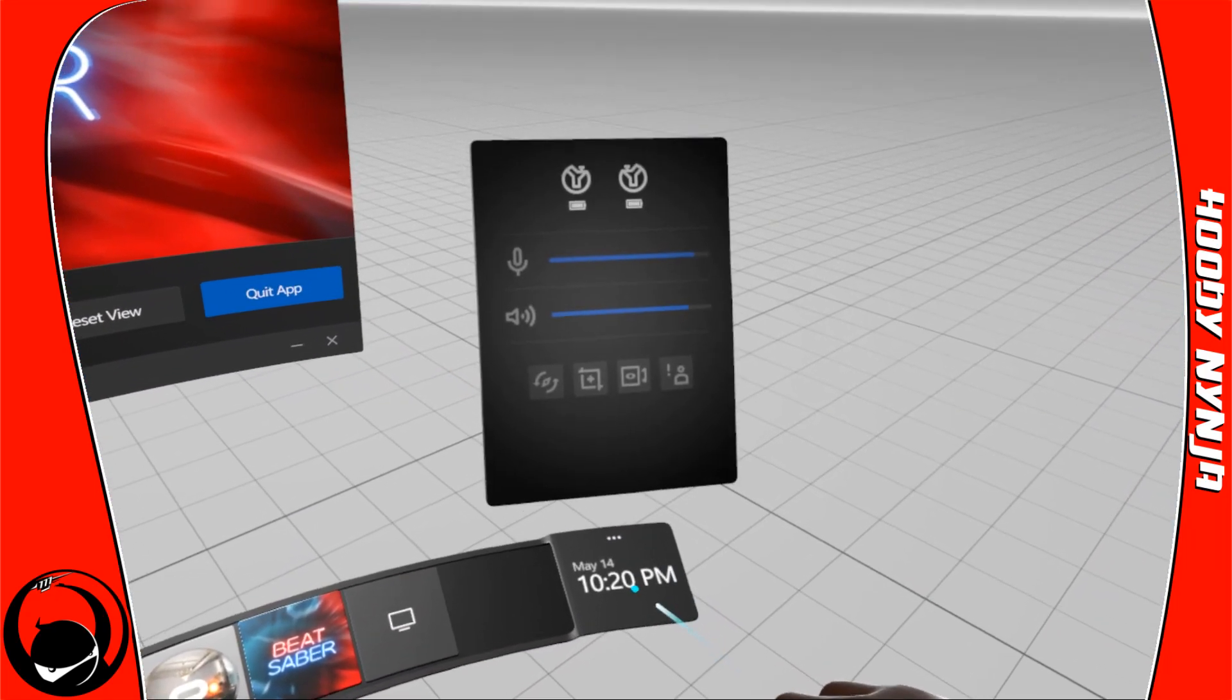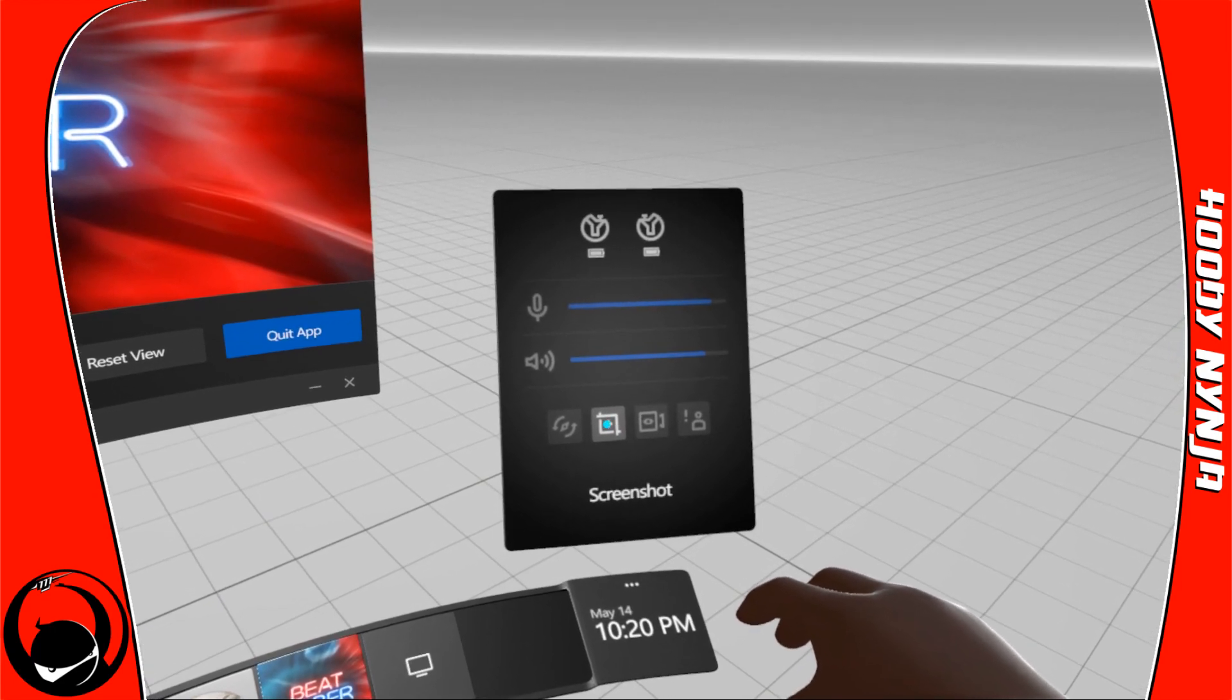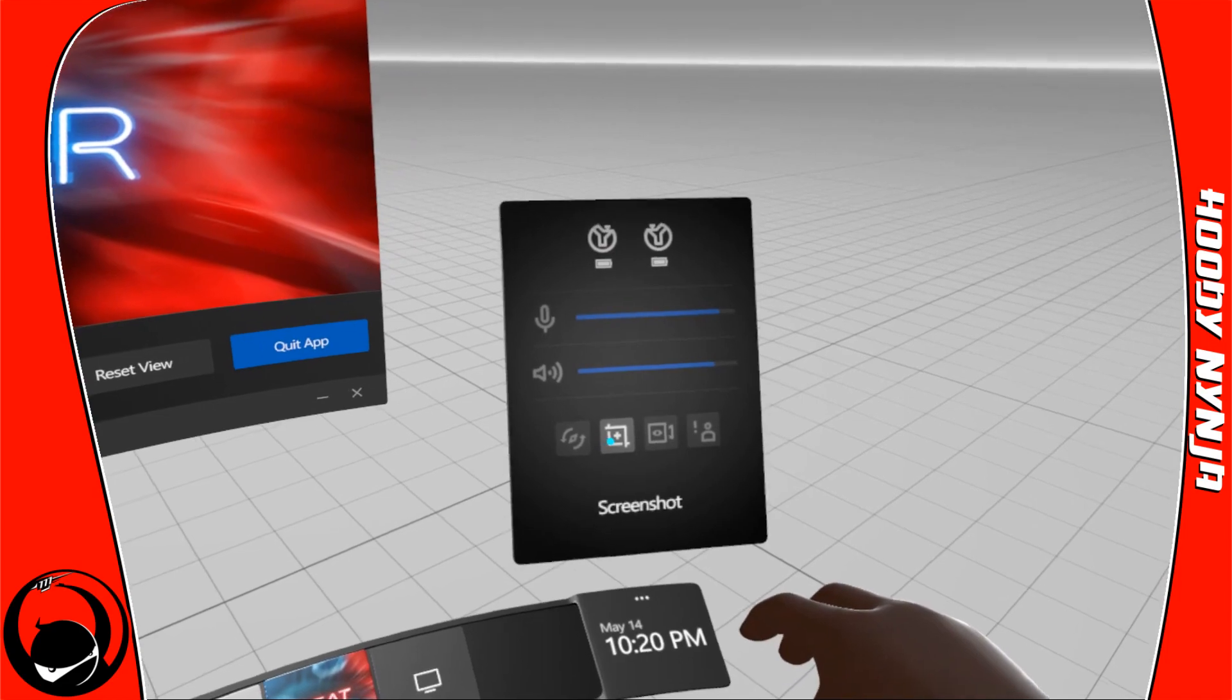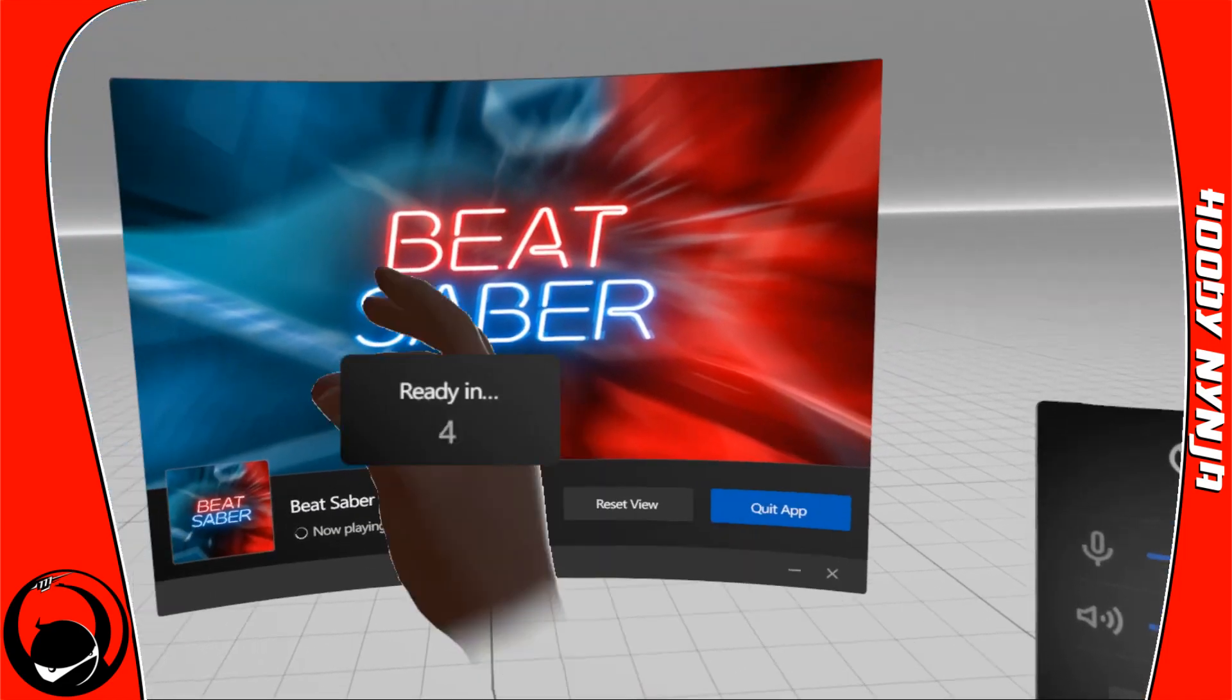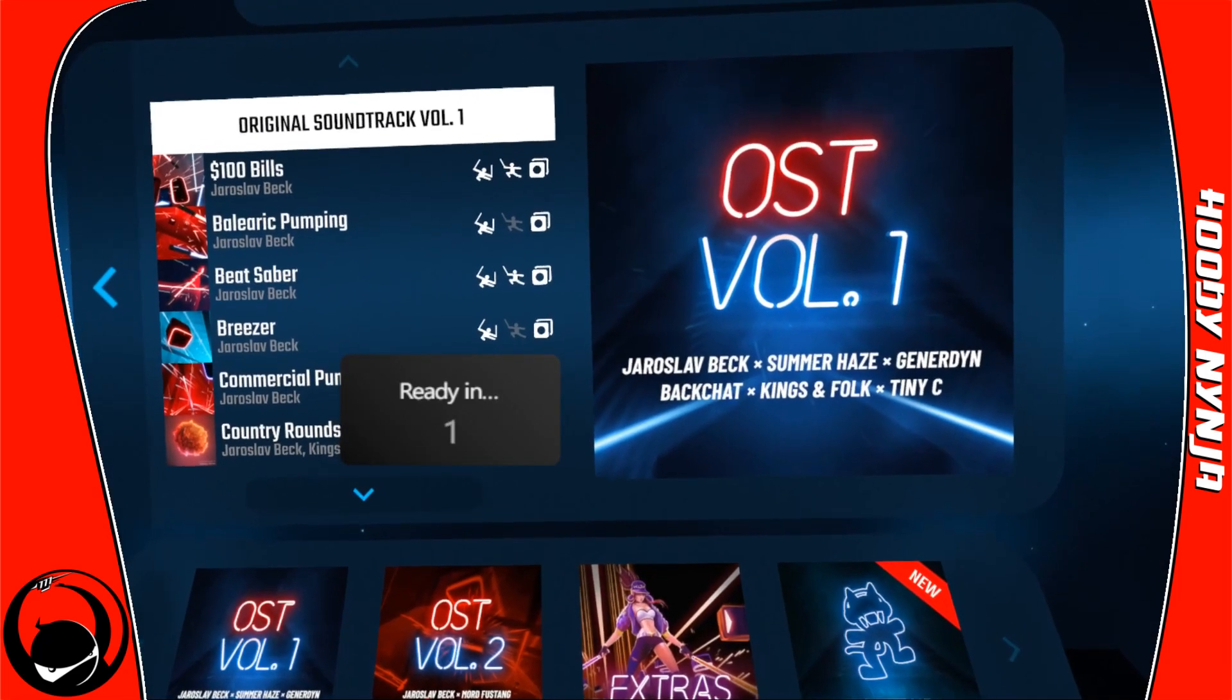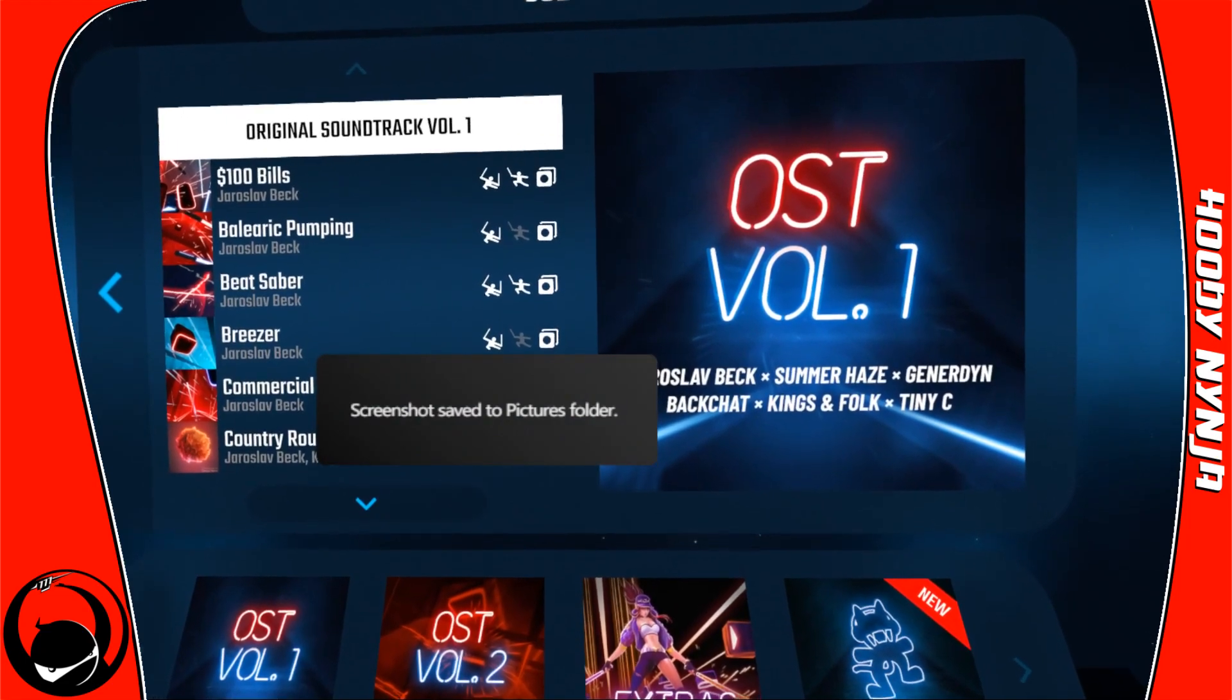Same thing: we're going to hit that flat Oculus button on the right hand, it's going to bring up this. Go ahead and hover. Once you click screenshot, you'll get that five second countdown. To get out of here, just hit that Oculus button again. We're going to hit screenshot with the trigger, then the Oculus menu button, wait, and there's our screenshot in our Pictures folder.